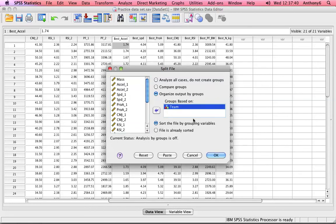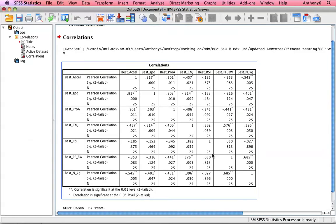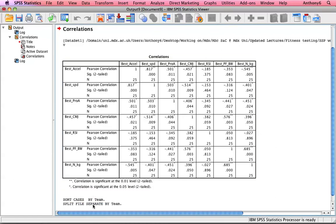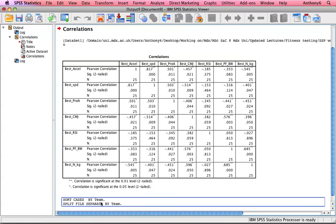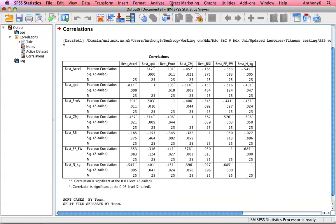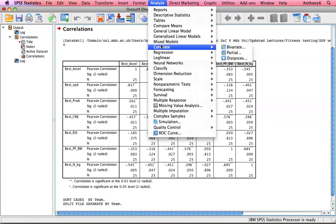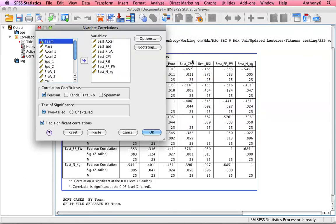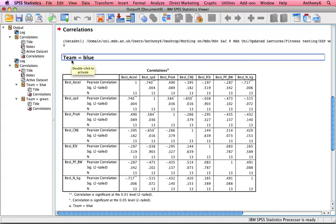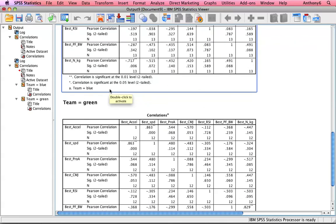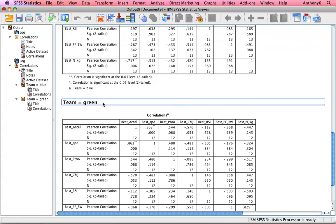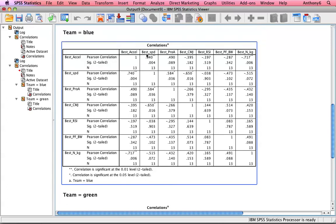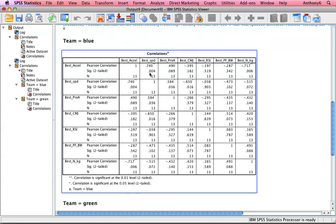So now we're going to get the same results but separated by team. So then Analyze, that's just telling me that it's gone ahead and done that function that I asked it to do. Analyze, Correlate, Bivariate. We can just leave it as is because SPSS will do the rest for us. And here we have the blue team and we have the green team and we have the individual correlations for each team across the same tests.